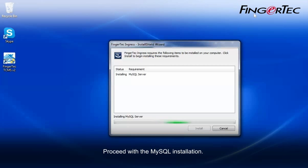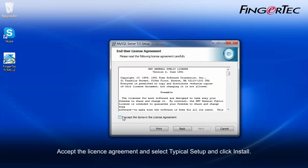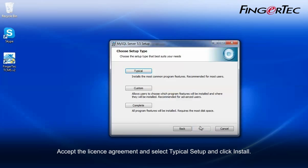Proceed with the MySQL installation. Accept the license agreement and select typical setup and click install.